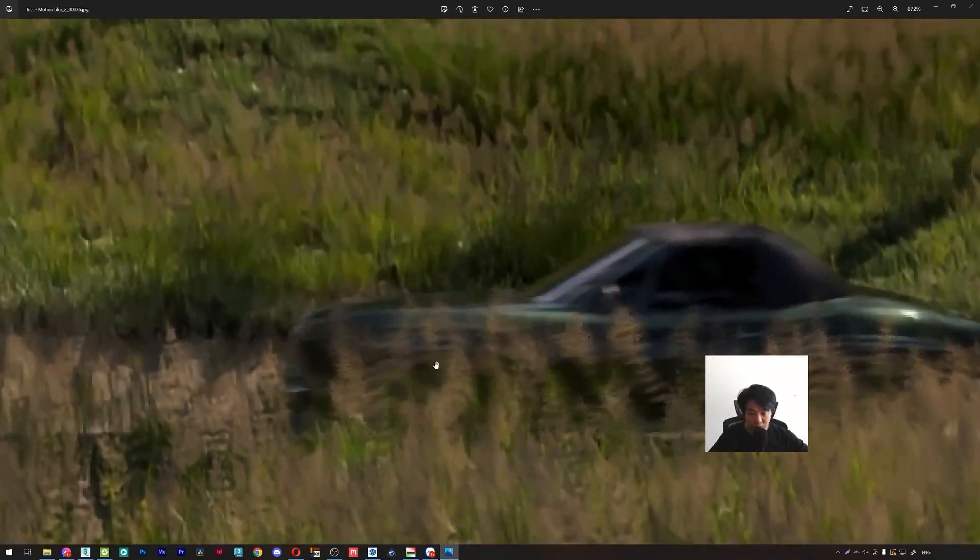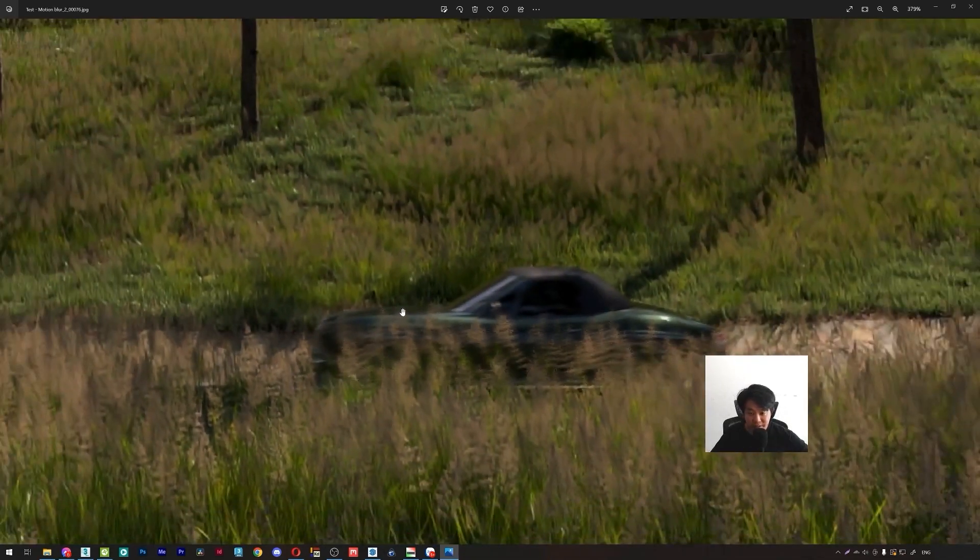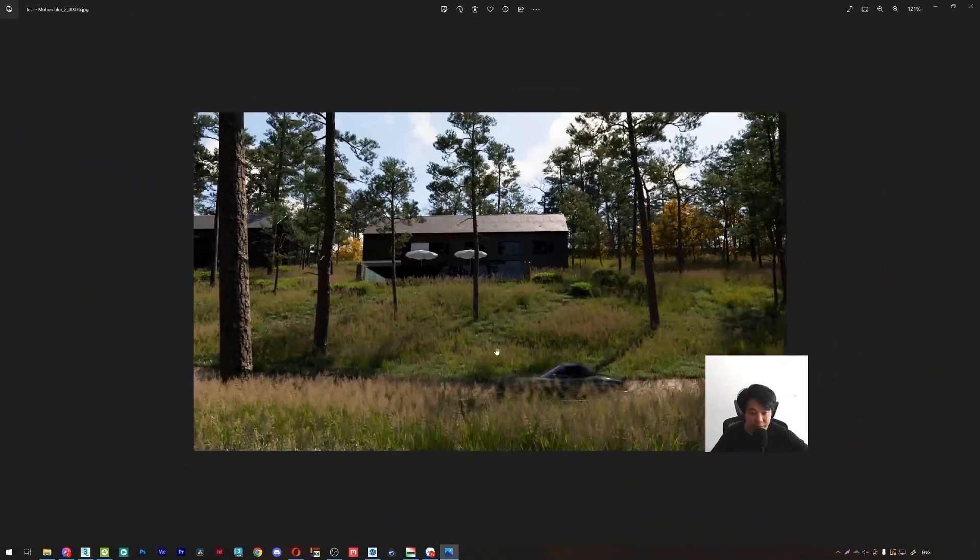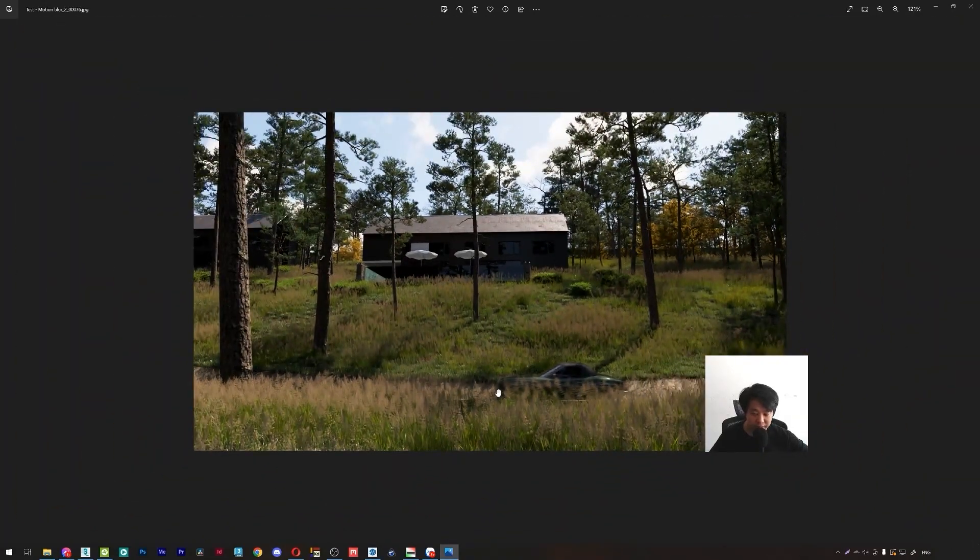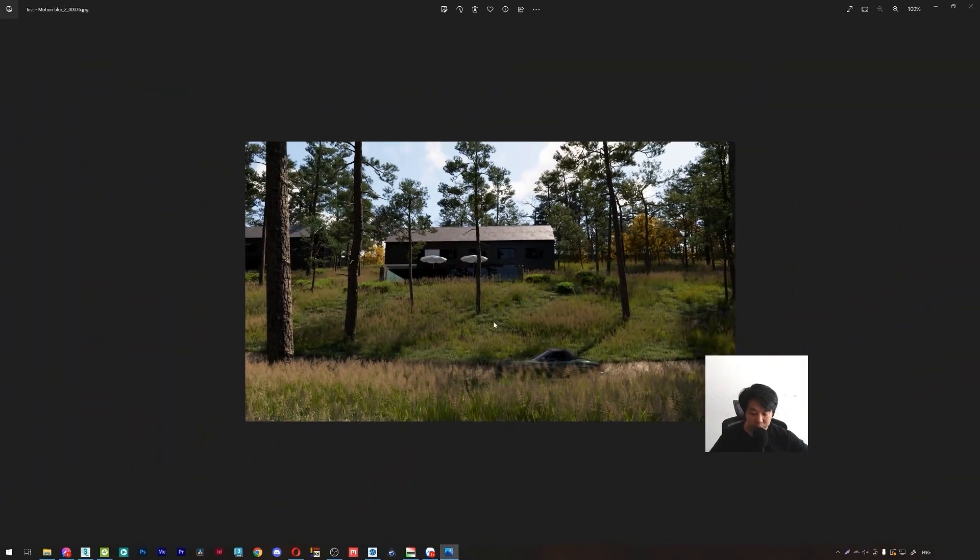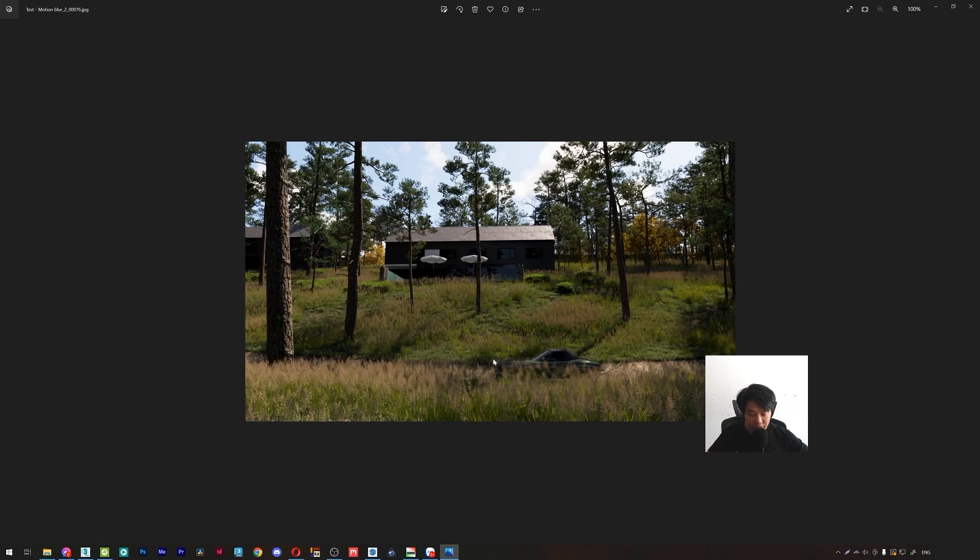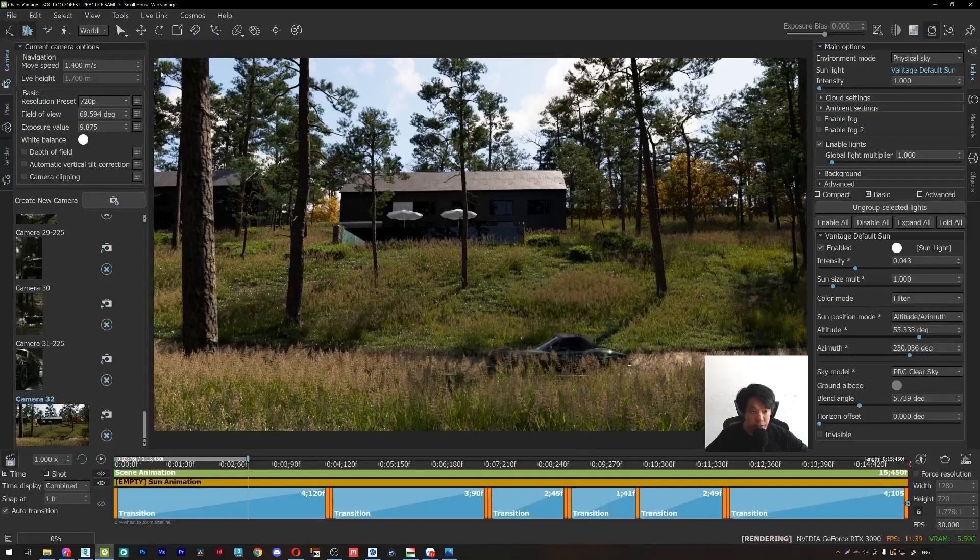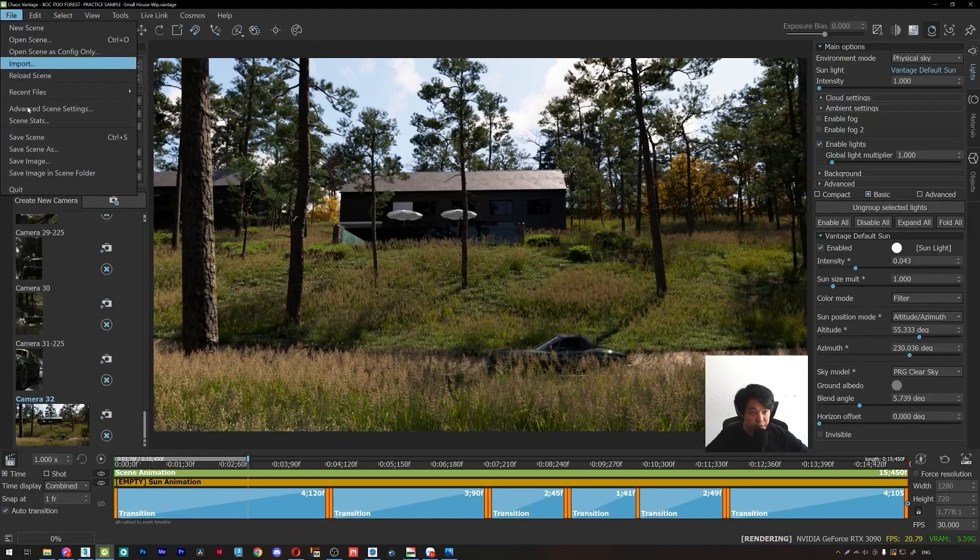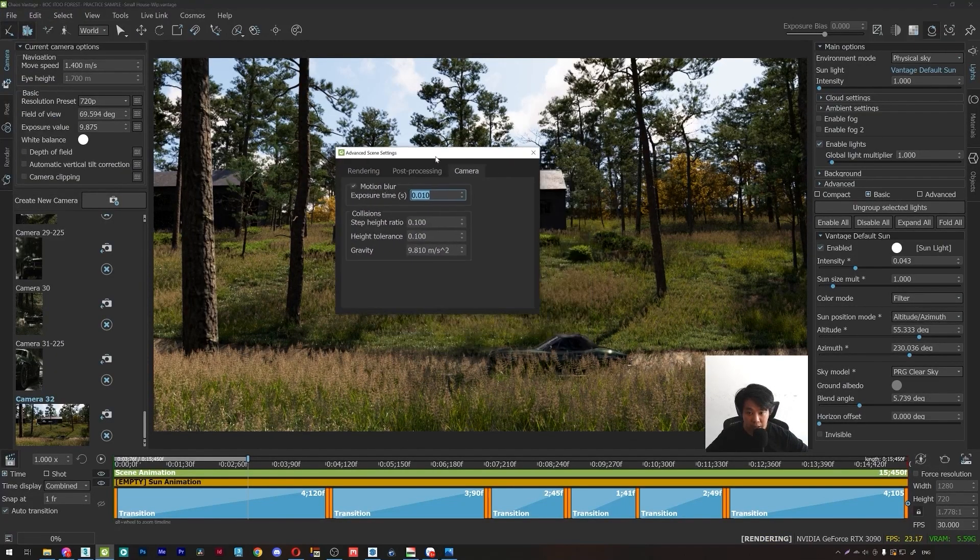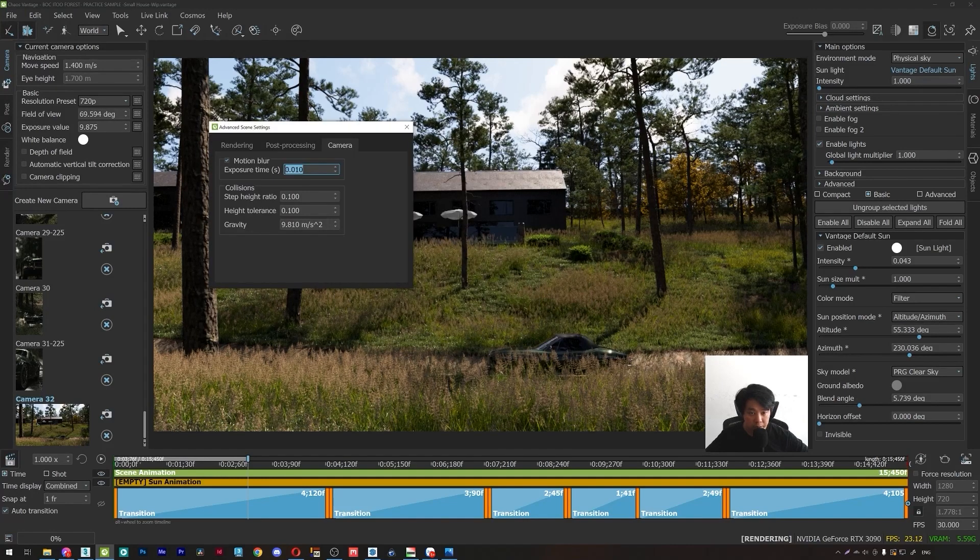So this is the correct way in CarVantage. If you want to reduce or increase the motion effect on this car, you just increase or reduce the value of the exposure times. So I will go to CarVantage and open the advanced settings. Here, this value.